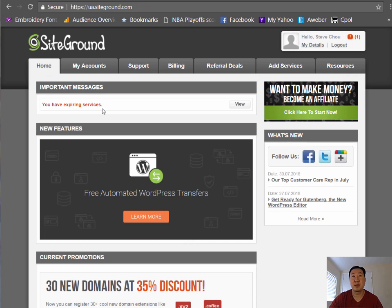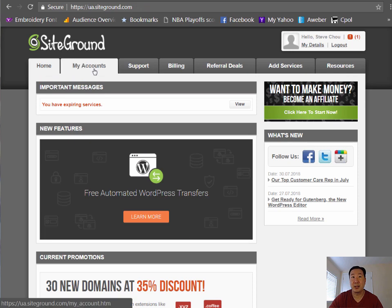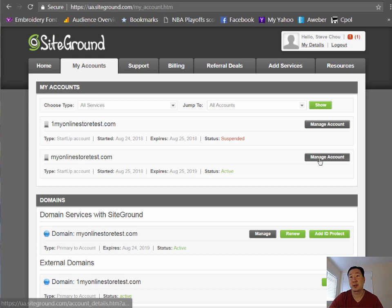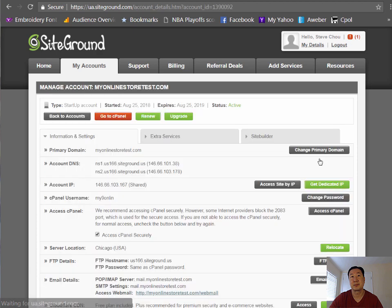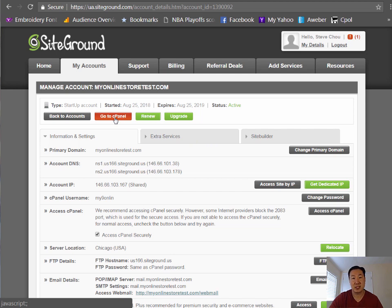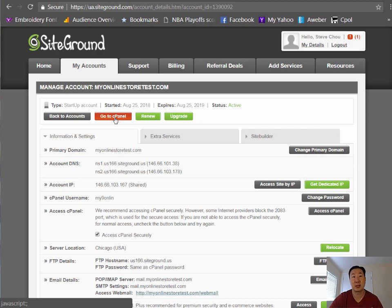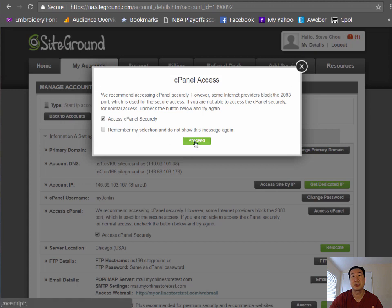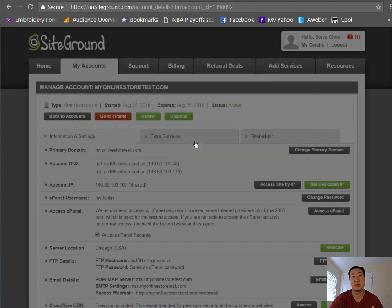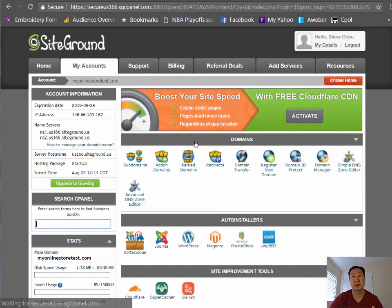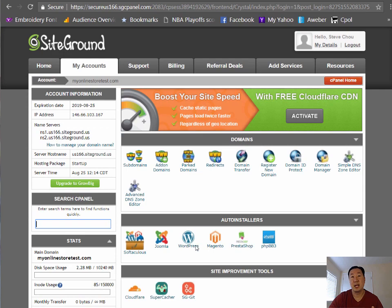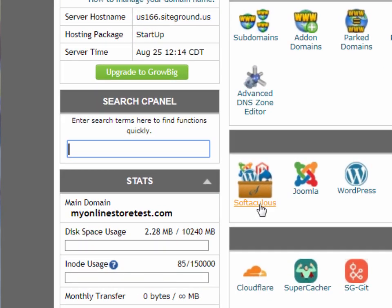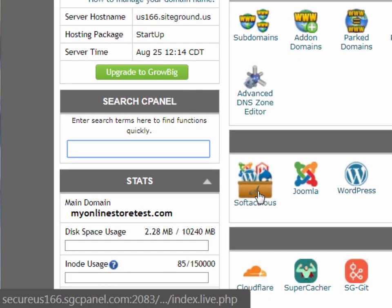All right, and I'm going to go now into My Accounts. And this is the account that I signed up for. I'm going to click on Manage Account. And I'm going to click on this button called Go to cPanel. Now, no matter which web host that you sign up for, chances are they support cPanel. And it's within this cPanel I'm going to show you how to install the shopping cart. Okay, so I'm going to click on Go to cPanel. Click Proceed.